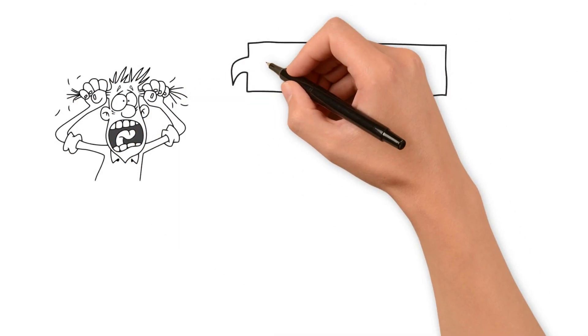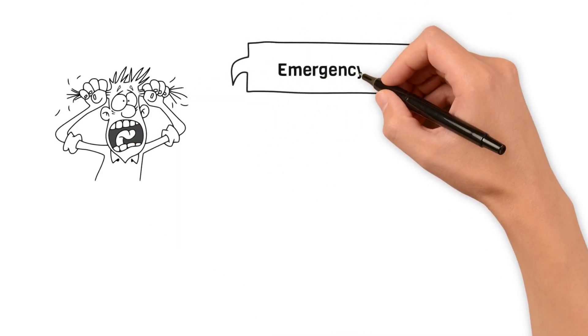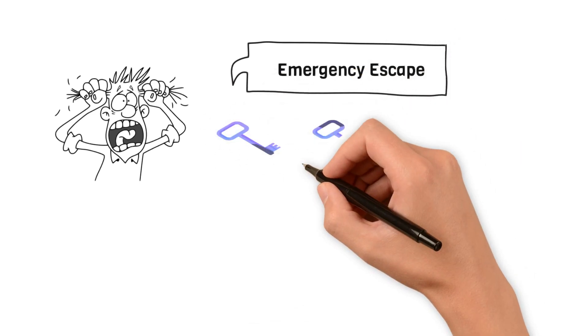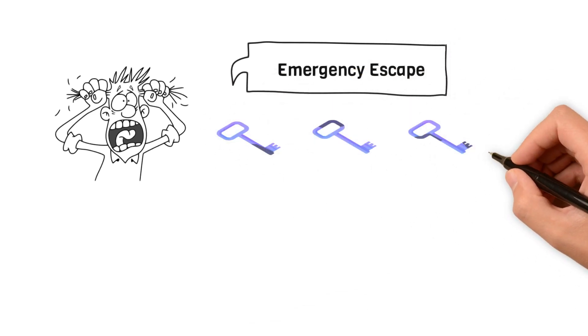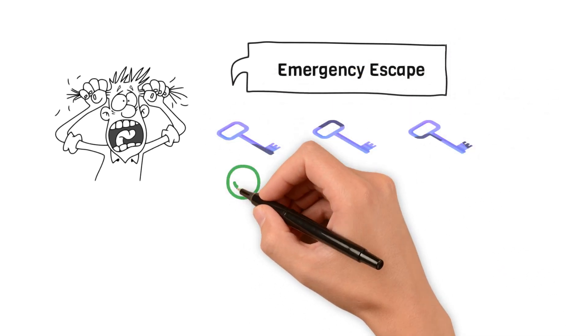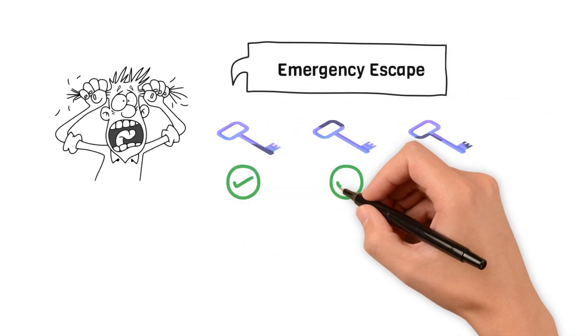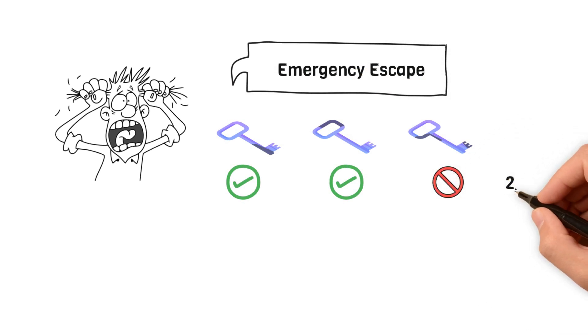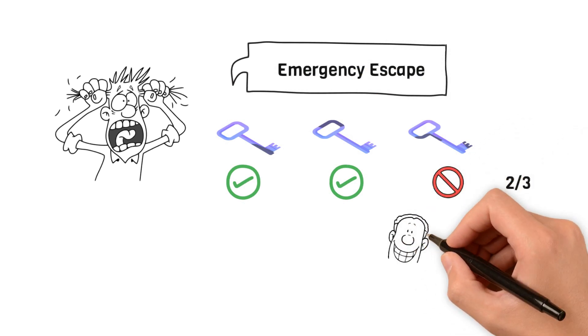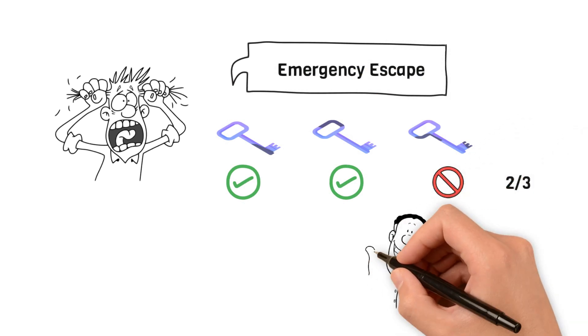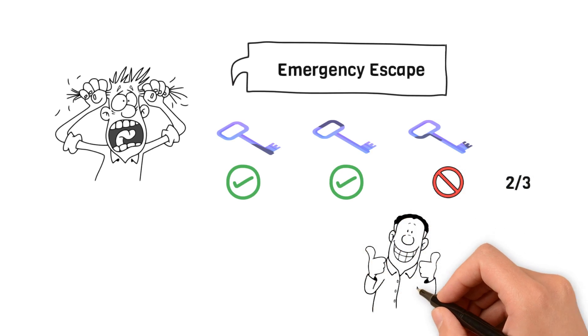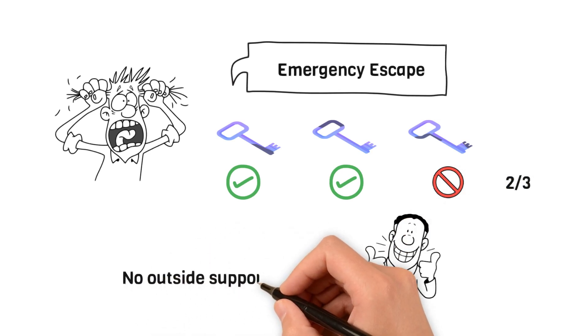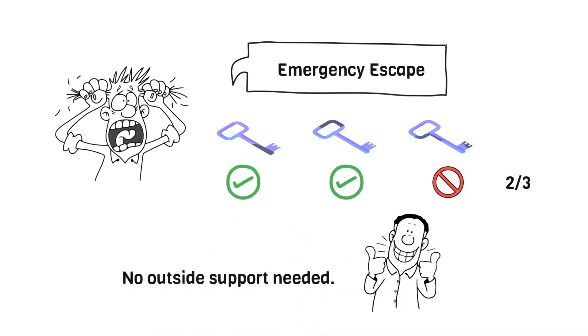Say hello to Emergency Escape, your key to hassle-free asset recovery. As long as you have a minimum of two access credentials, you're in total control of your assets. Emergency Escape allows you to recover your funds easily, no outside support needed.